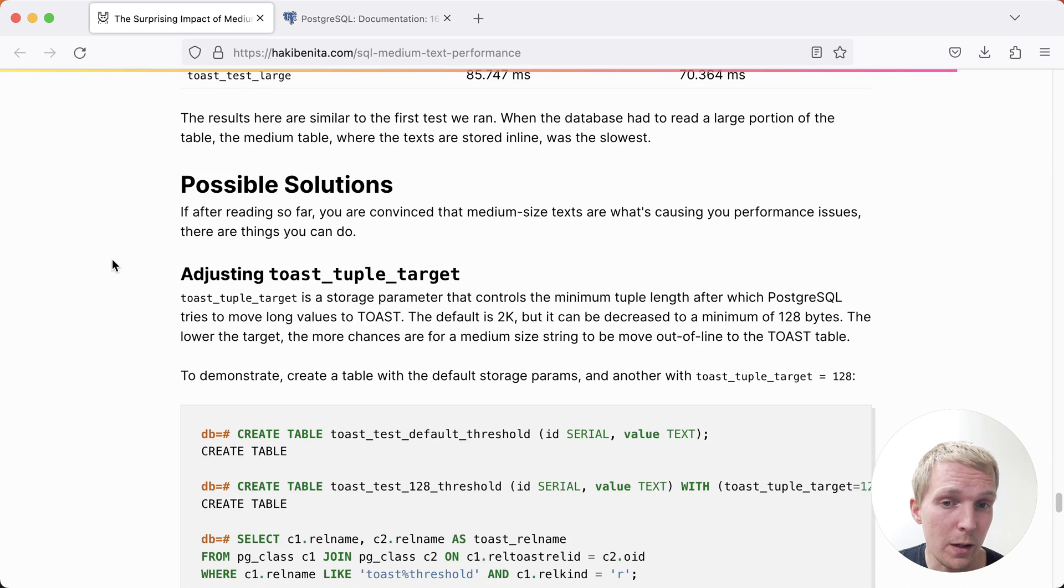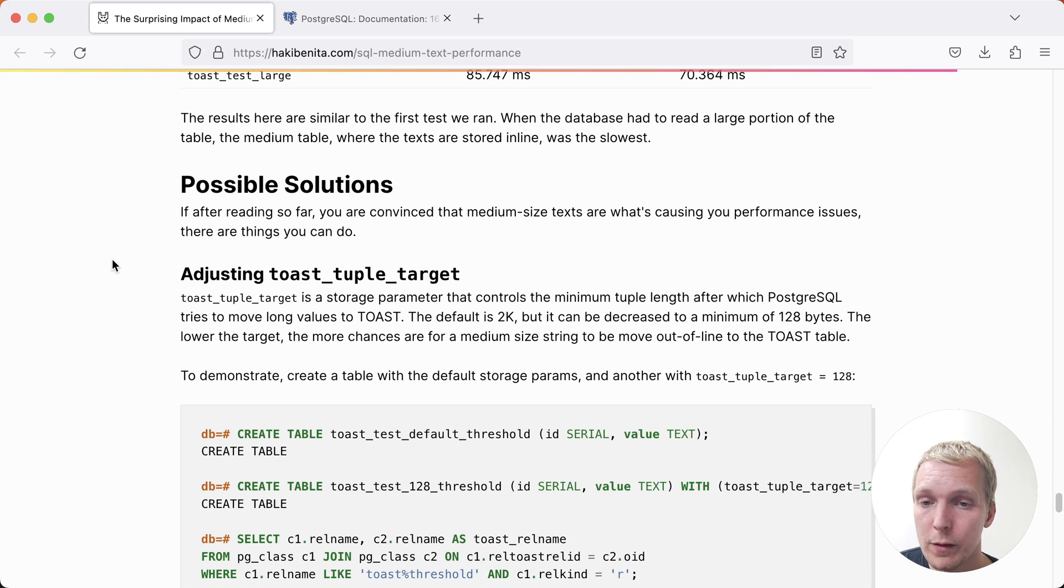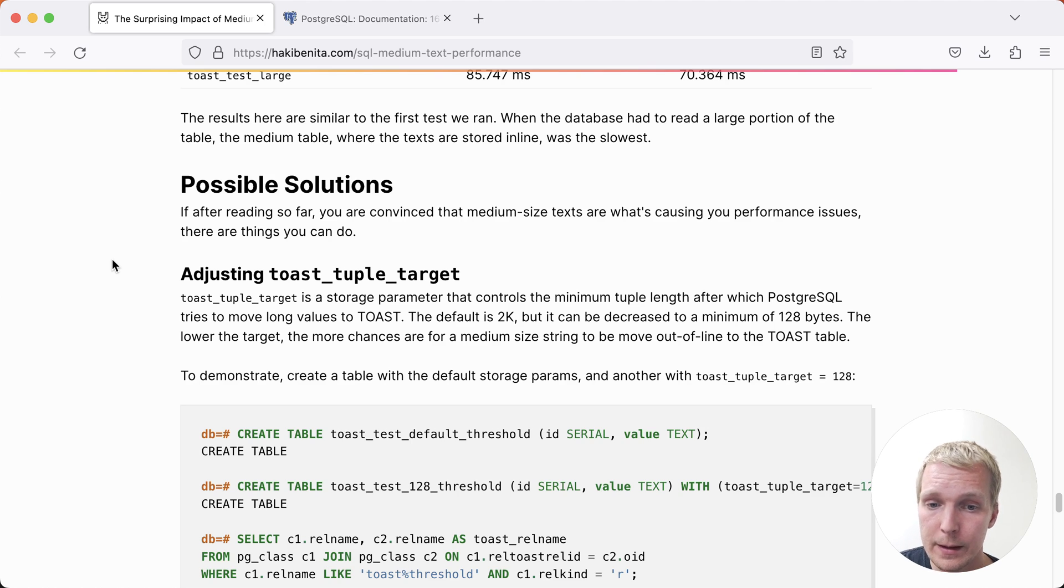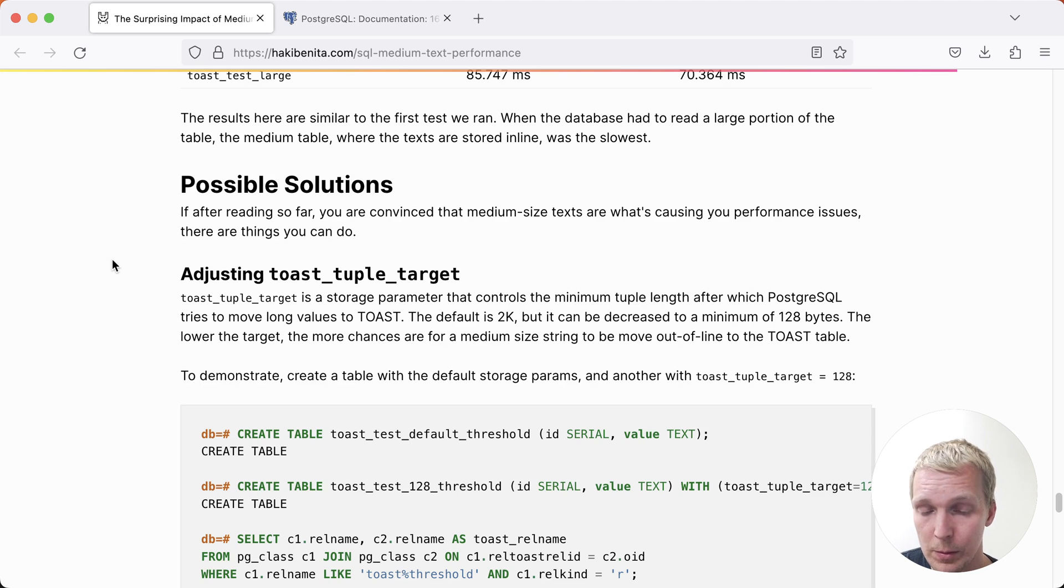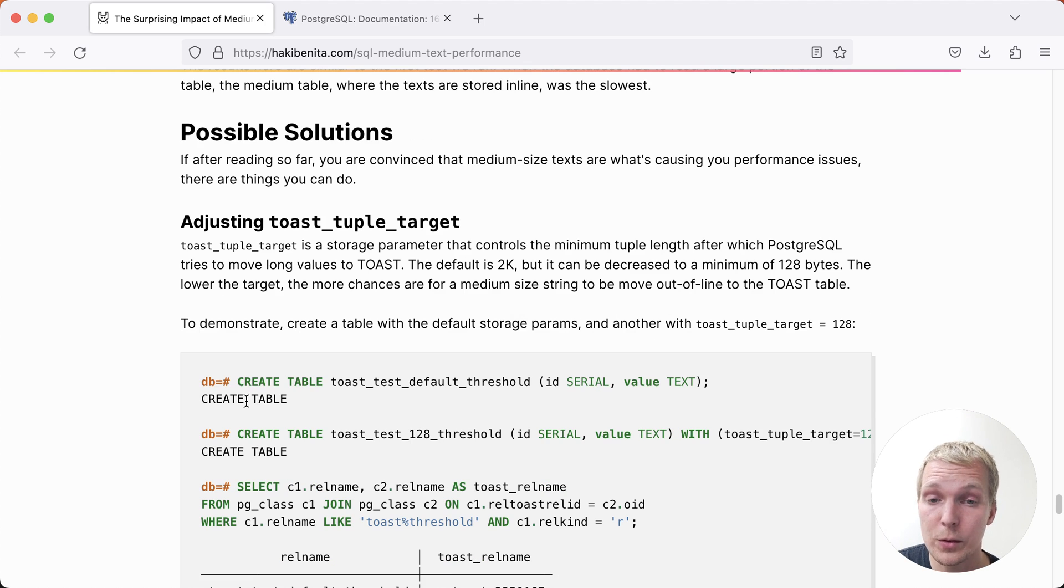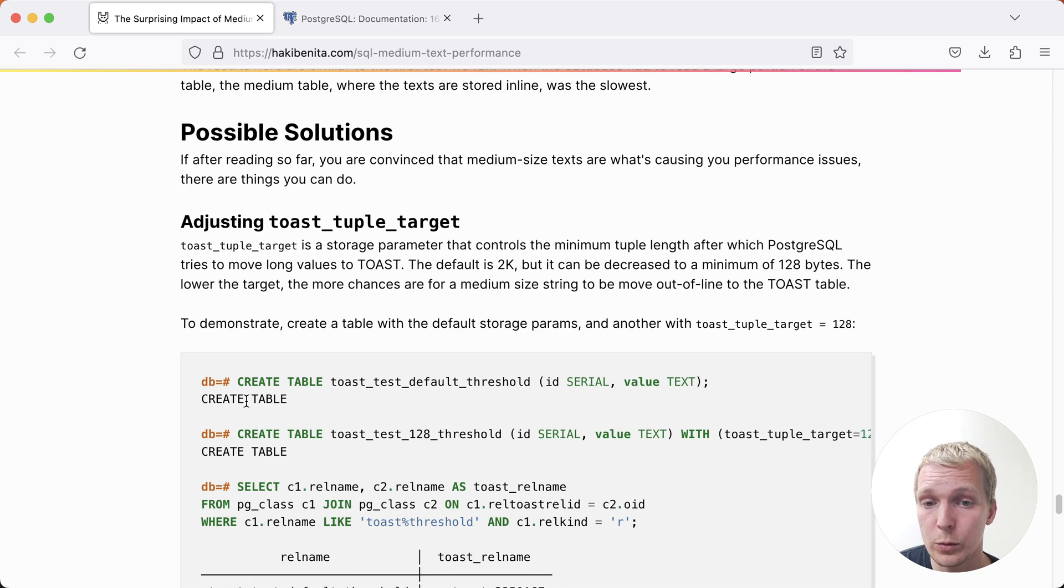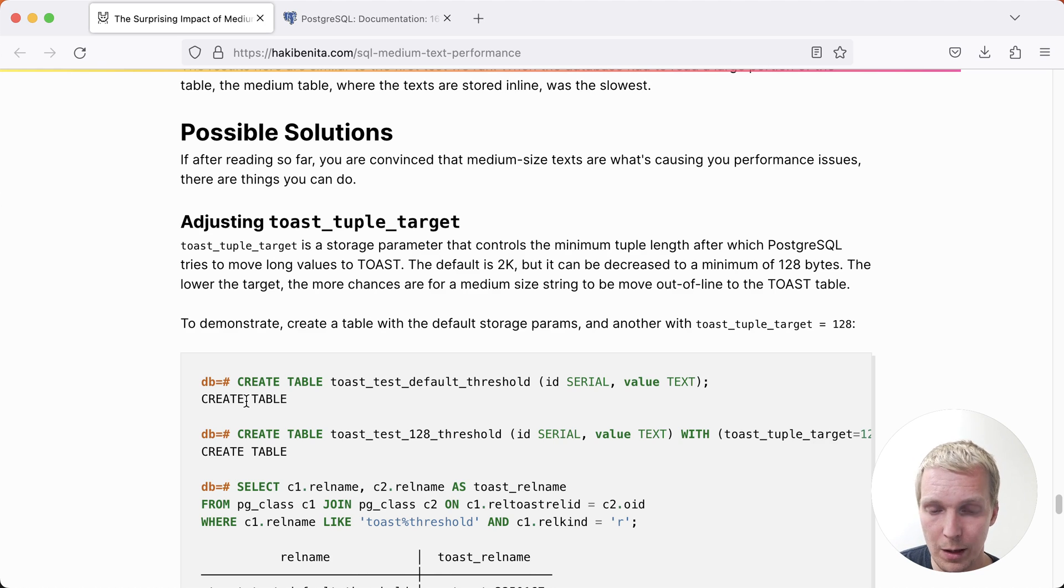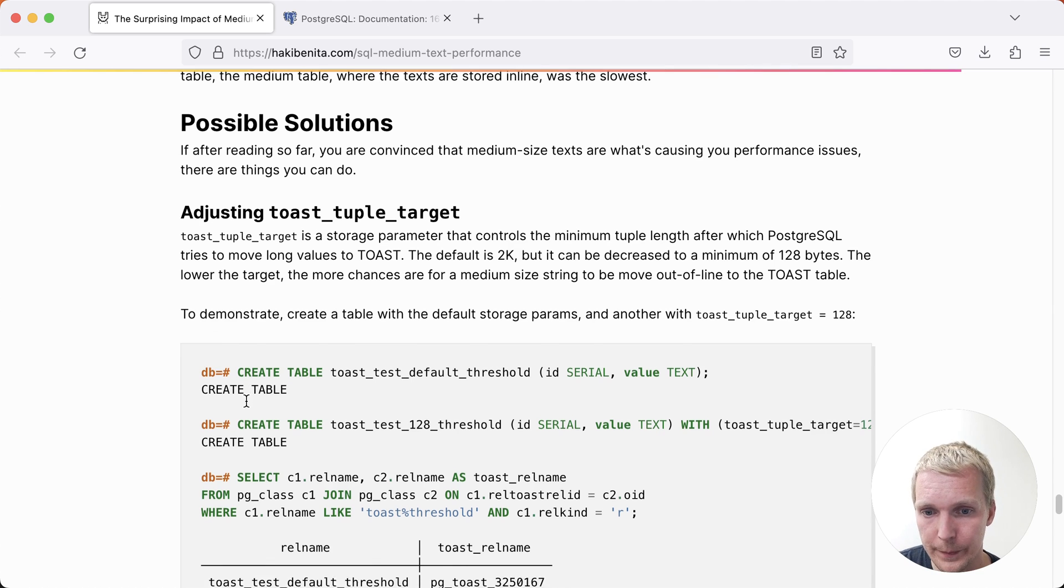How can we avoid this problem? Now there's two things you can do. You can either adjust the toast tuple target to have more values be considered for either toast compression, or moving them out of line. This is something that, for example, here, Haki would set to 128 bytes, and that then would likely cause all of the medium table to behave like the large table. So that first performance test is going to be much faster. This is a table storage option that you can either set at the table creation time, or you can change it for your existing table, but it would only apply to new values that are added to the table. And so to really see the performance benefit, you may need to rewrite your table, for example, by performing an insert into select into a temporary table, then renaming the table.